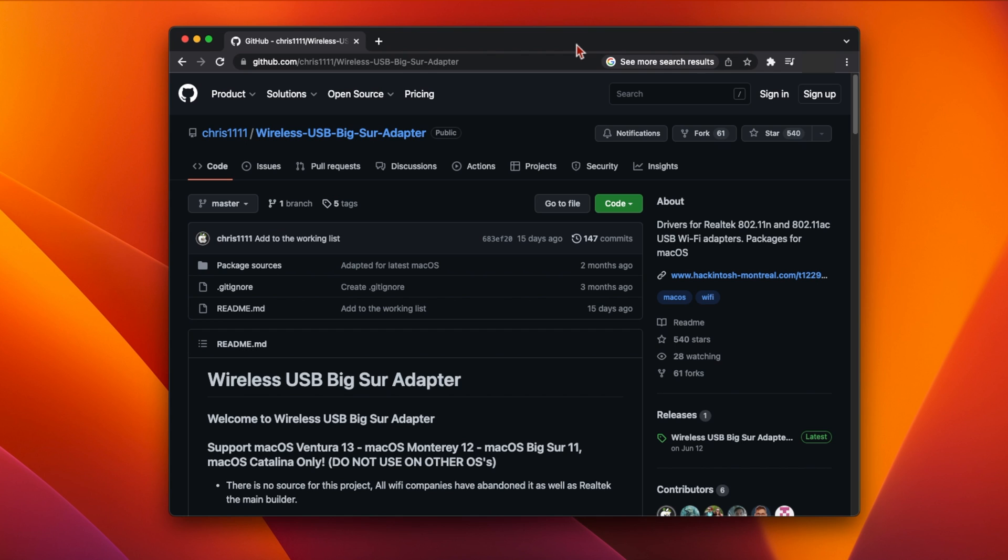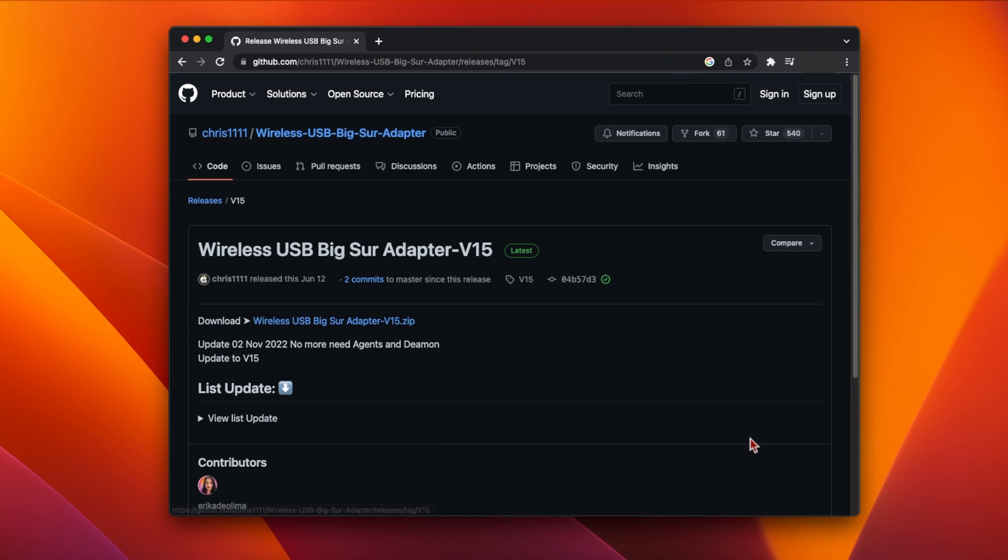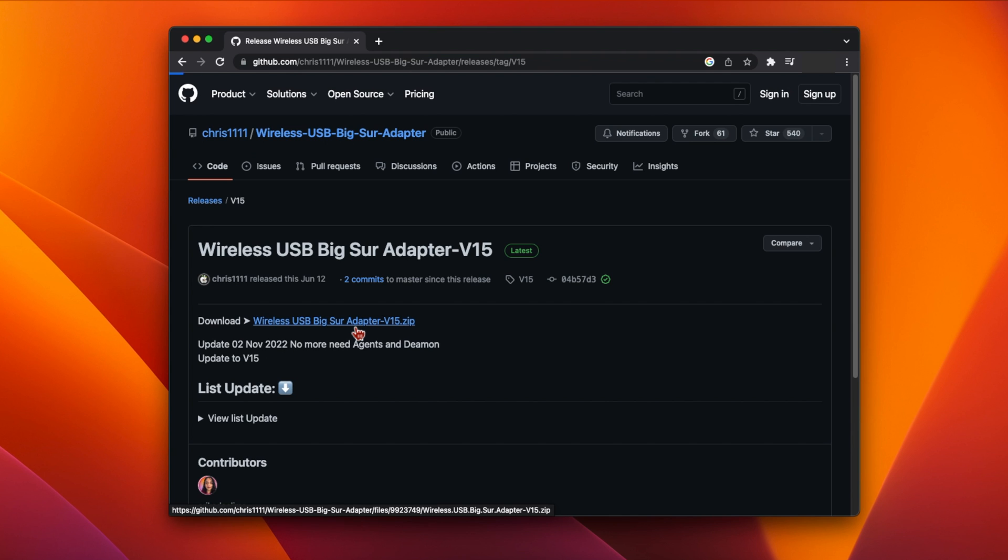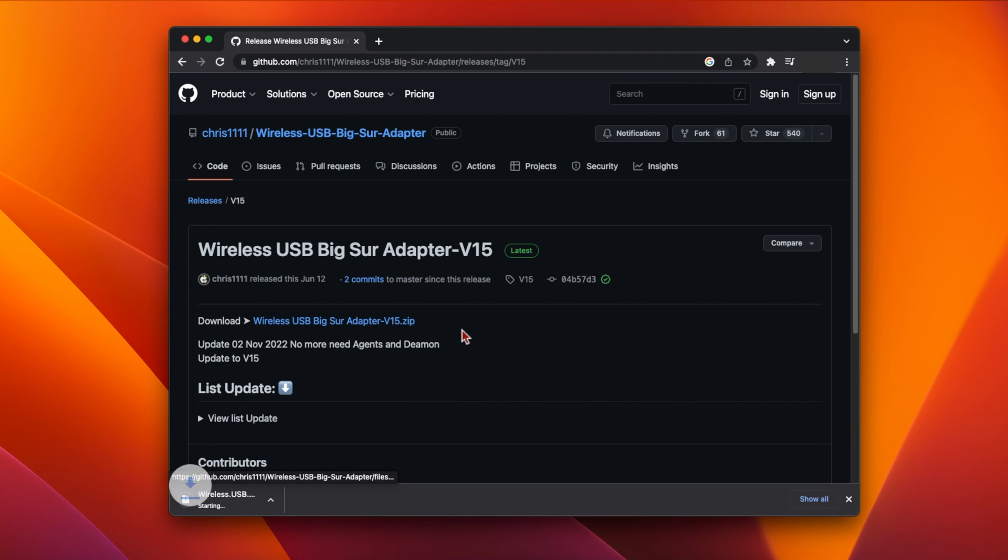This driver works on Big Sur, Monterey and Ventura. Go to the Wireless USB Big Sur Adapter Github page linked below and click under Releases on the right. This will bring you to the download page for the most recent version. At the time of making this video, that's version 15. Click the link next to Download to download the drivers to your computer.